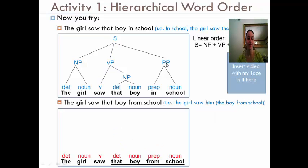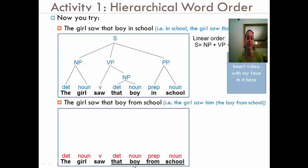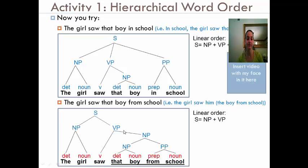Let's talk about the second one. We know that 'from school' is modifying the boy — it's telling us information about the boy. It's the boy from school. It acts as an identification. So we would take 'that boy' as the noun phrase, and the prepositional phrase would be joined with it, because 'from school' is modifying 'that boy'. Together, this would become a noun phrase, and together with the verb that would become a verb phrase. So it would be: sentence equals noun phrase plus verb phrase — different from sentence equals noun phrase plus verb phrase plus prepositional phrase.